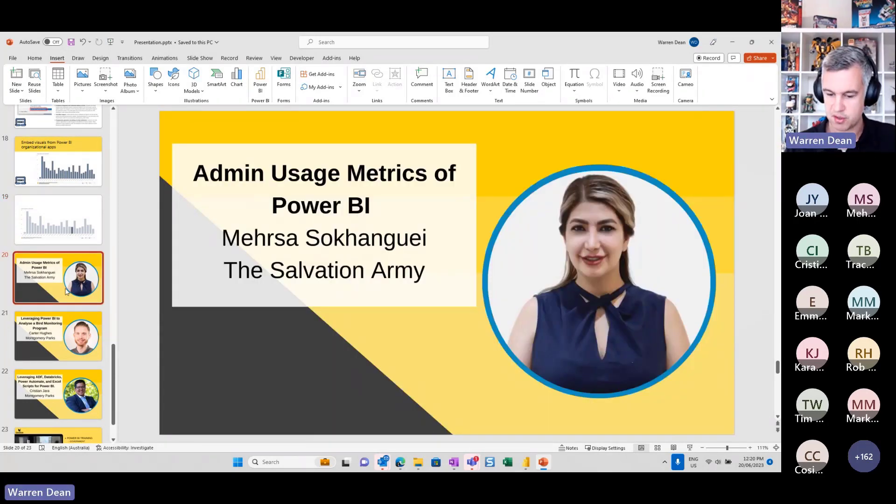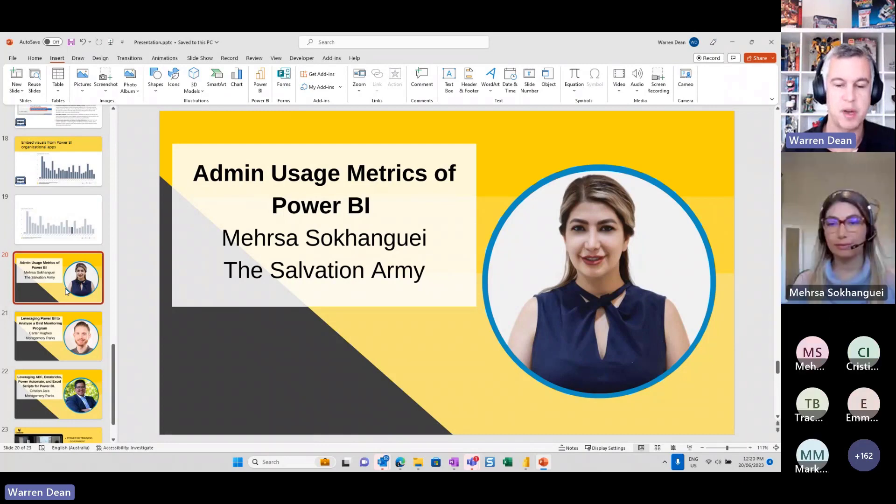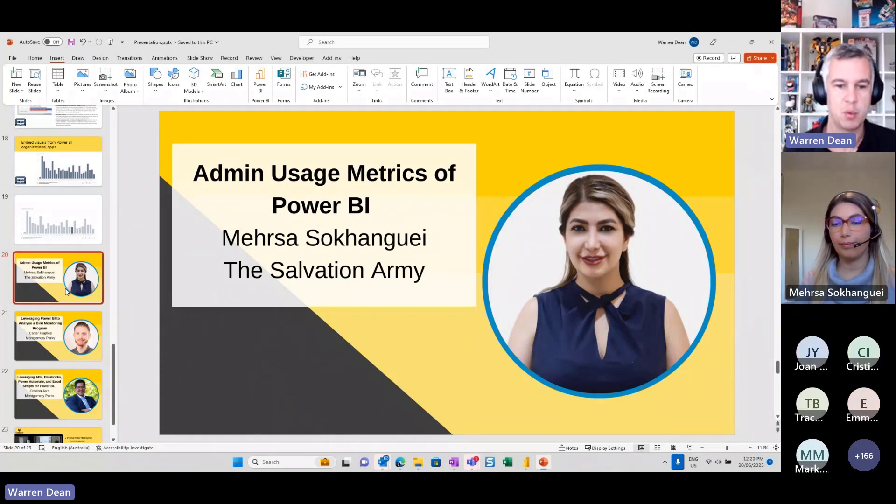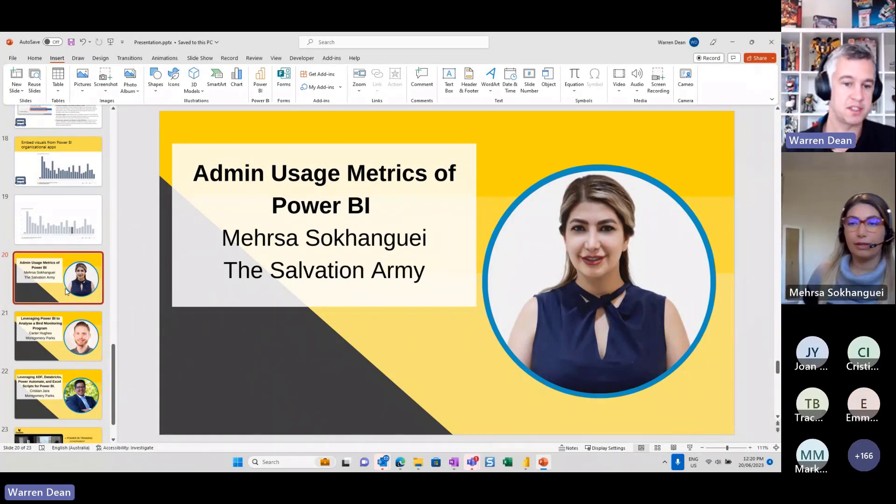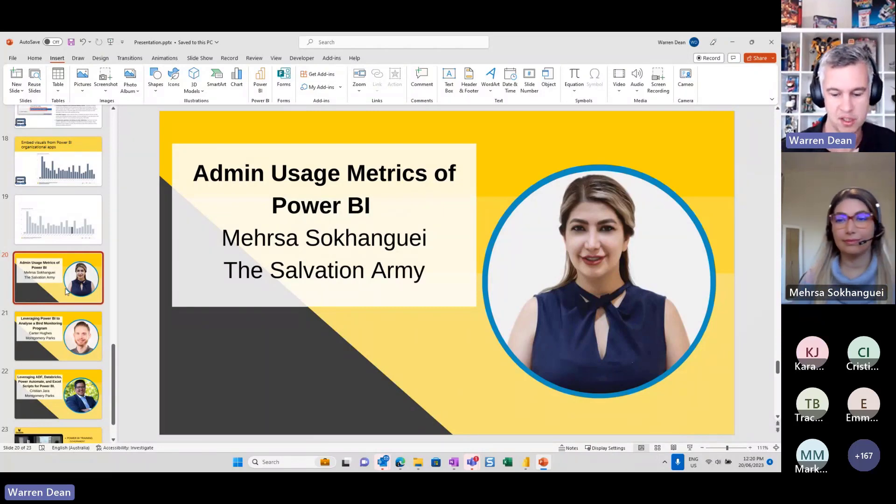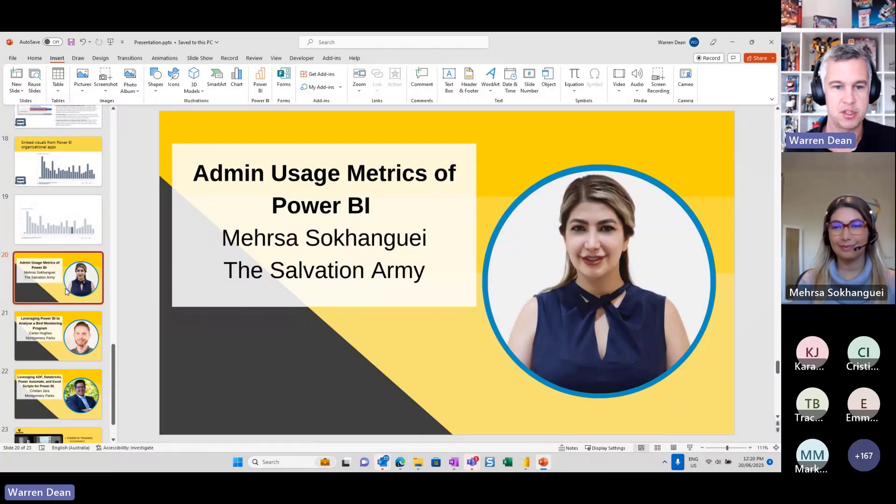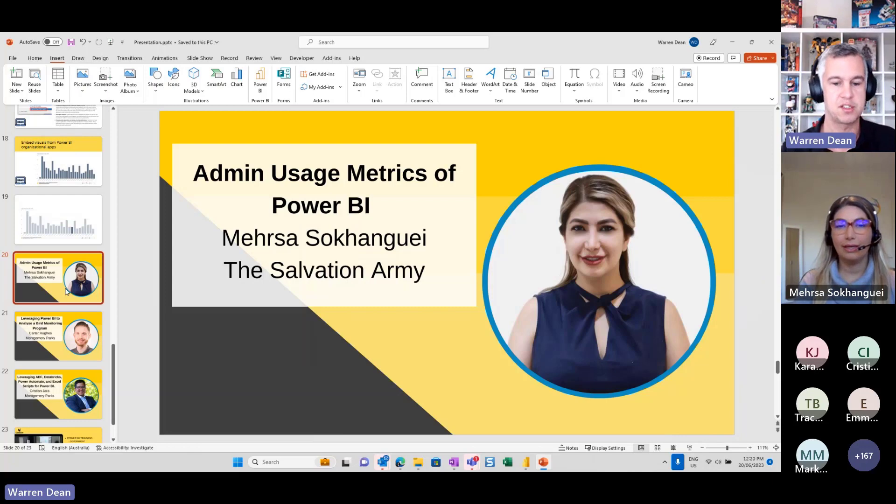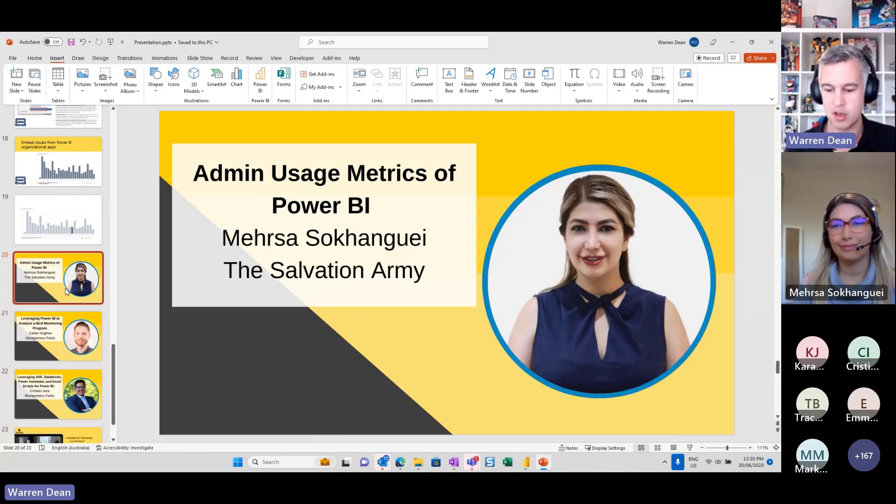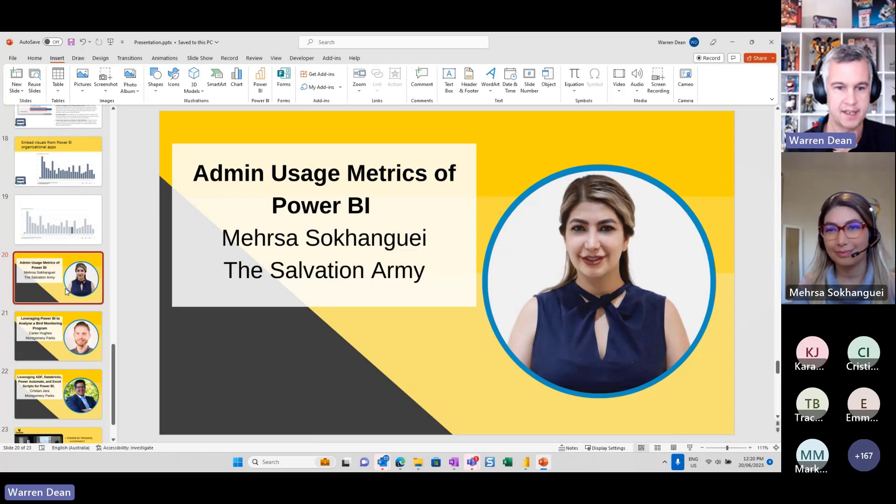I won't jump back in the slide presentation, but that's the update. Sorry I didn't notice there was some questions going along. If they haven't been answered I'll have a look. But what I'd like to do is I'd like to introduce Mercer to you. And Mercer is going to be talking about admin usage metrics of Power BI. So Mercer I'll hand over to you if you'd like to take over the screen.